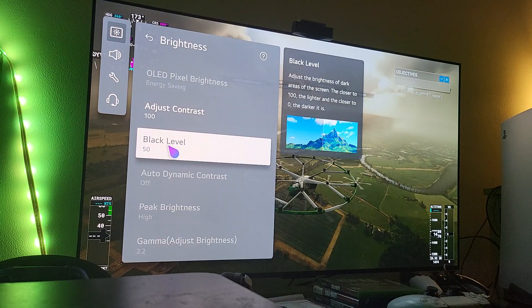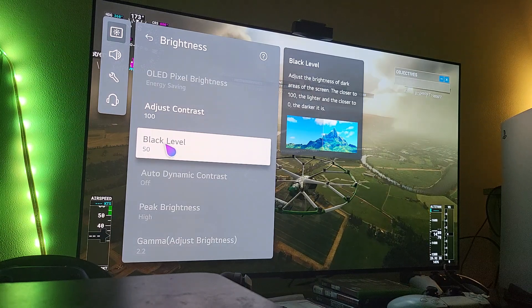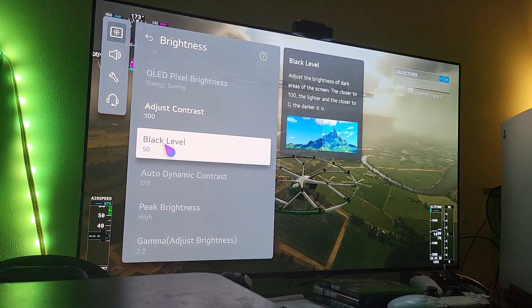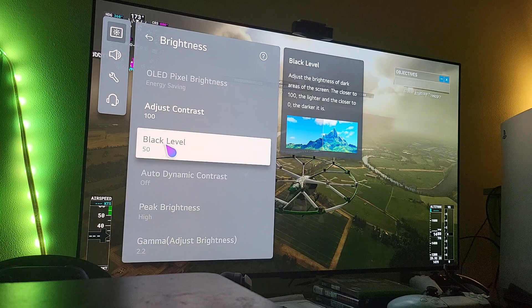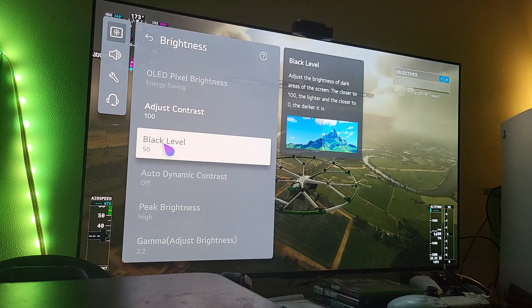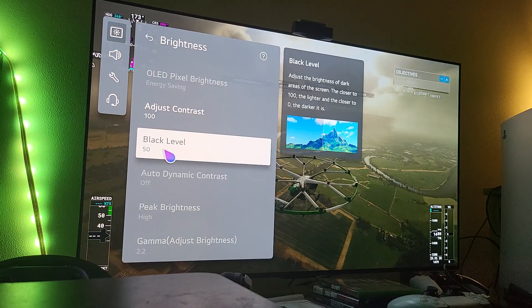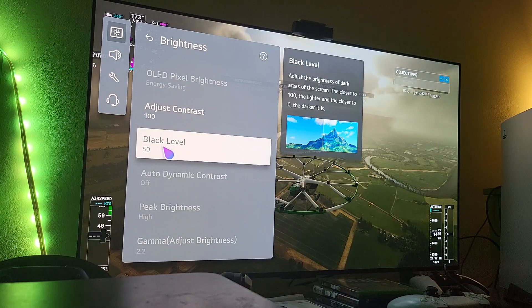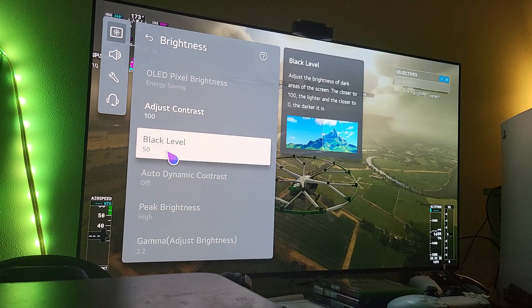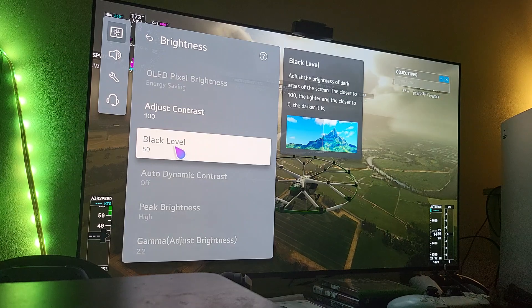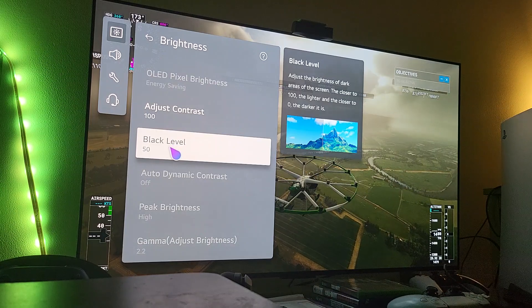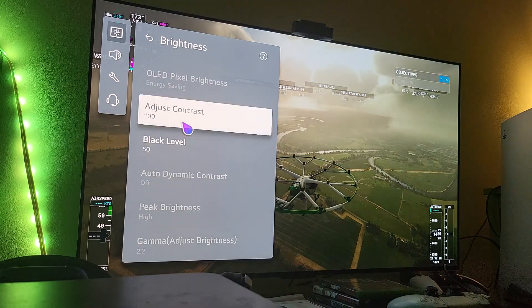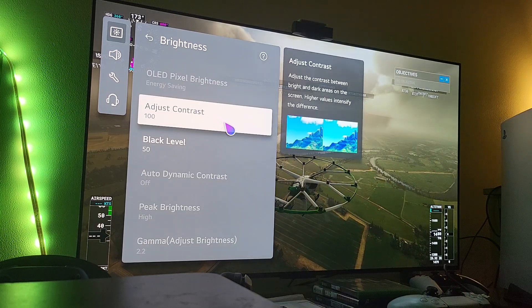Your black levels always will be at 50. Never touch this, always leave it at 50 because if you move it down then you're going to crush it. You're going to crush your black levels. If you move it higher then you're going to overbright your black levels. So always keep this at 50.